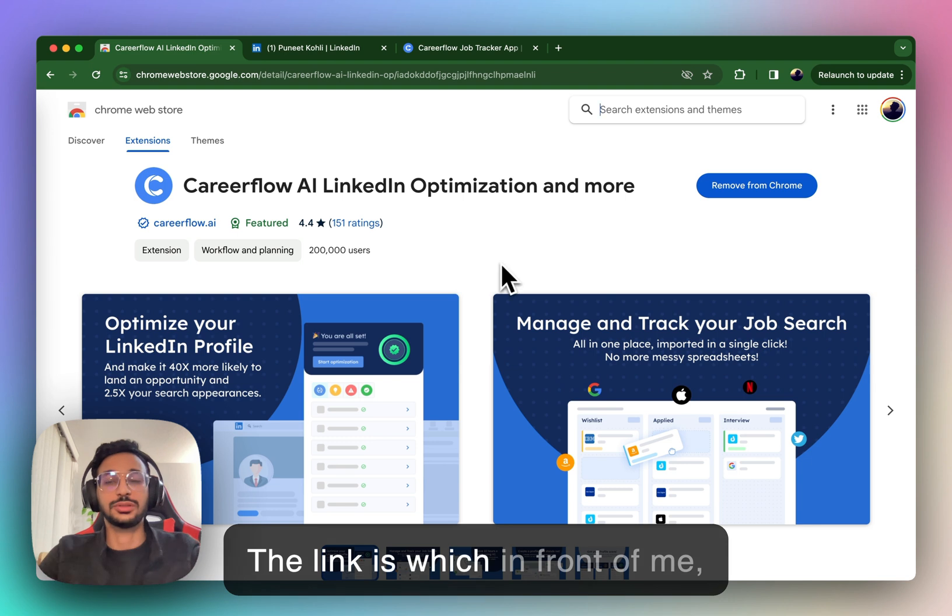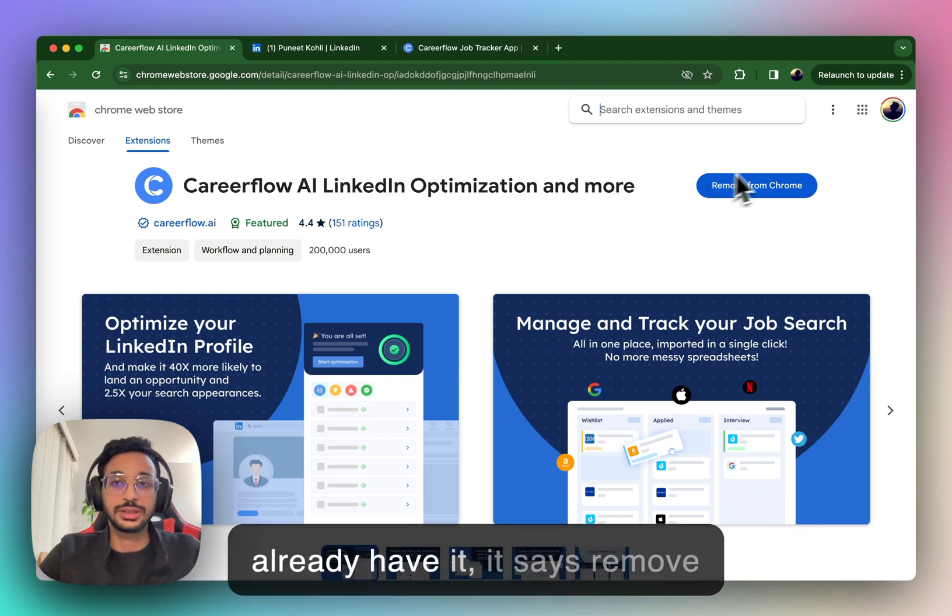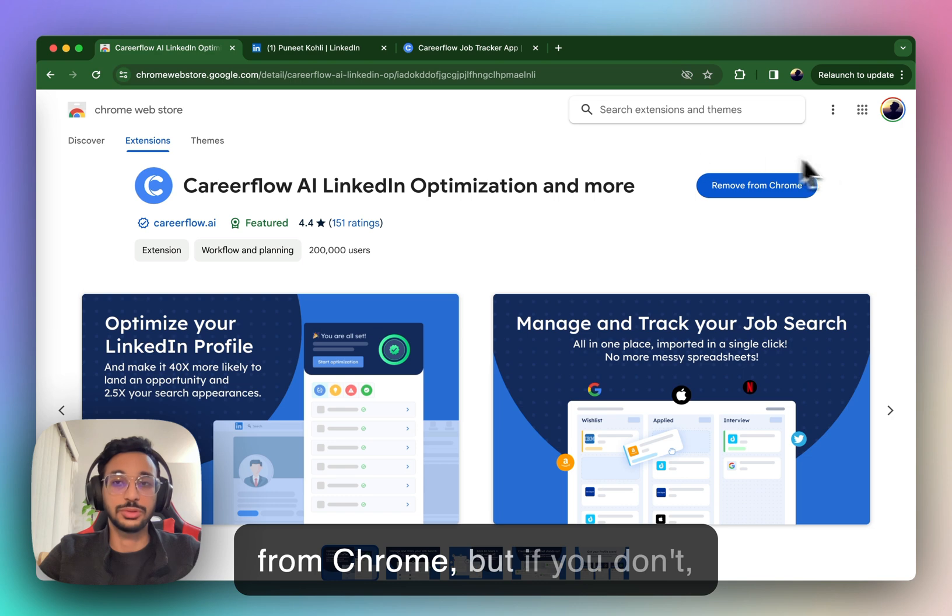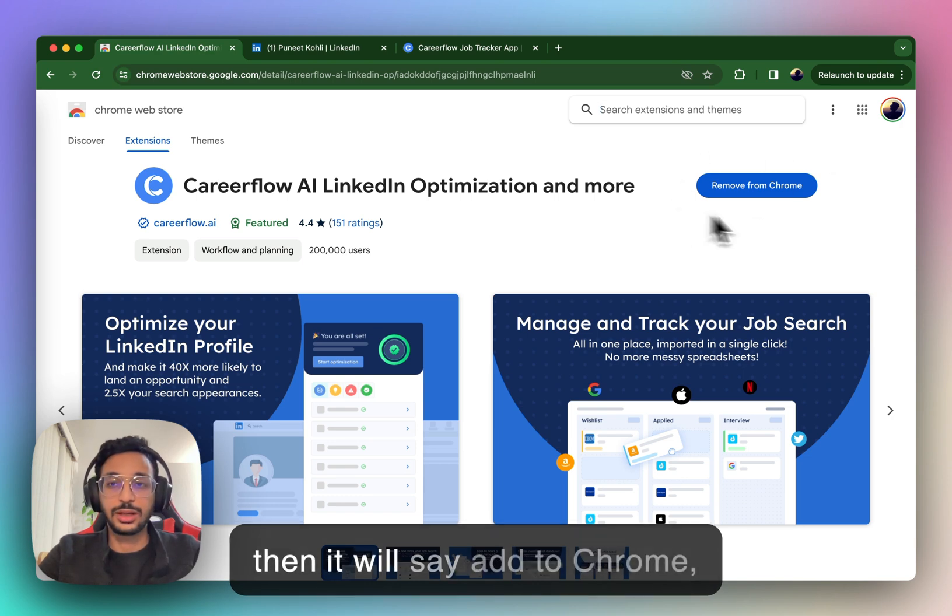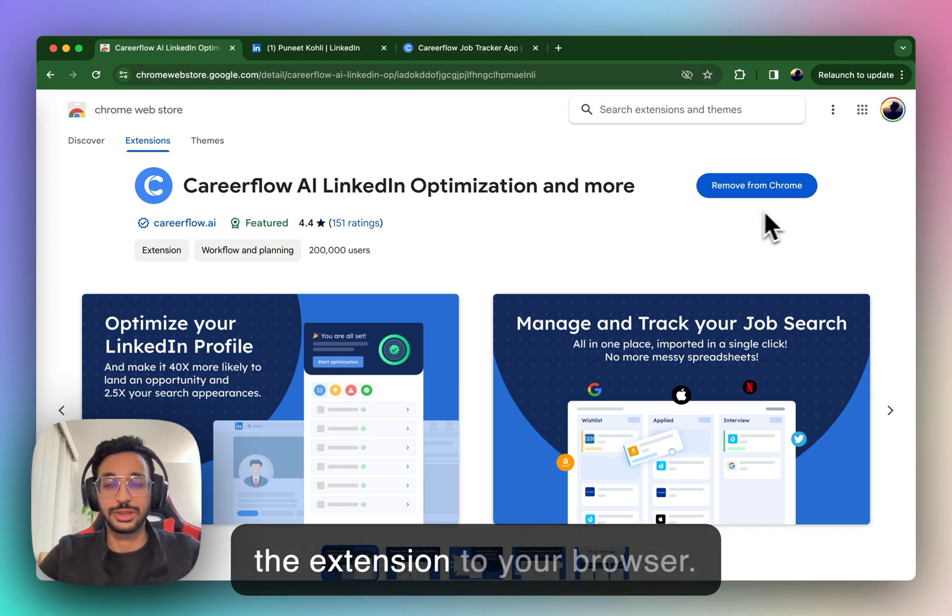The link is shown in front of me, and in my case, because I already have it, it says remove from Chrome, but if you don't, then it will say add to Chrome and all you have to do is add the extension to your browser.